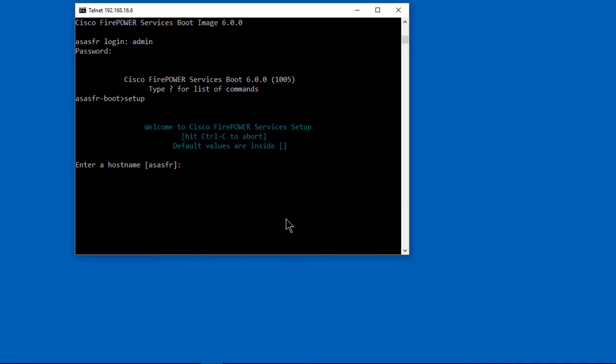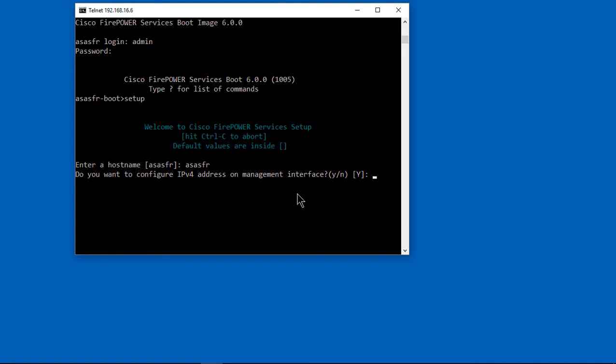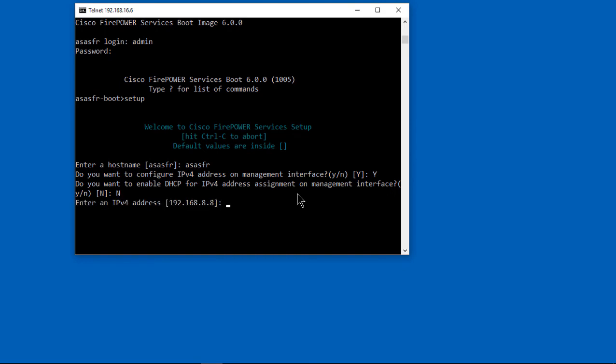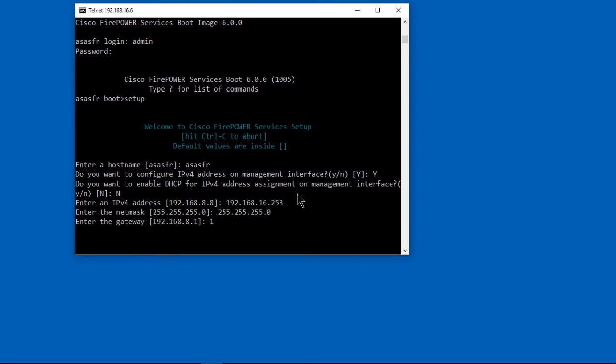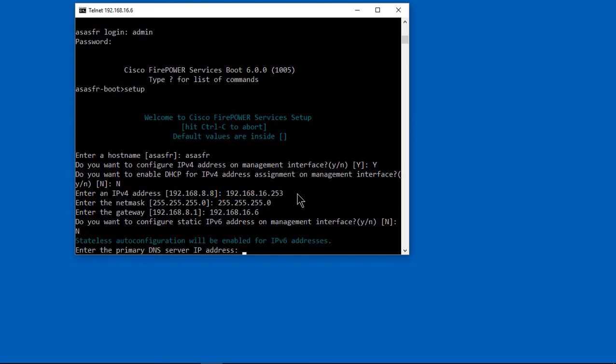We're going to type setup and set up the IP address for Firepower, as well as gateway information and other things. We're going through a little wizard. The wizard is asking what we want to configure. We want to configure IP version 4. It gives us an IP address we could use, but we want to use the same subnet that our Cisco ASA internal network is on. The gateway is going to be 16.6, which is our ASA internal port, port 2.